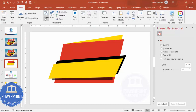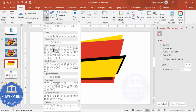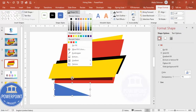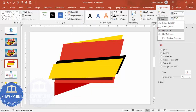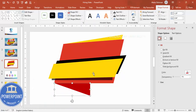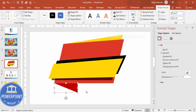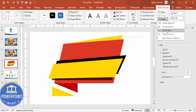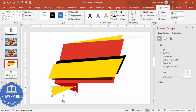Go to Insert > Shapes, and from Basic Shapes choose the right triangle. Draw a right triangle, set no outline, and give it a darker red color. Then rotate it — go to Rotate, Flip Vertical, then Flip Horizontal. Duplicate it by pressing Ctrl+D, give the copy a gold color, and rotate it in whichever direction you want.